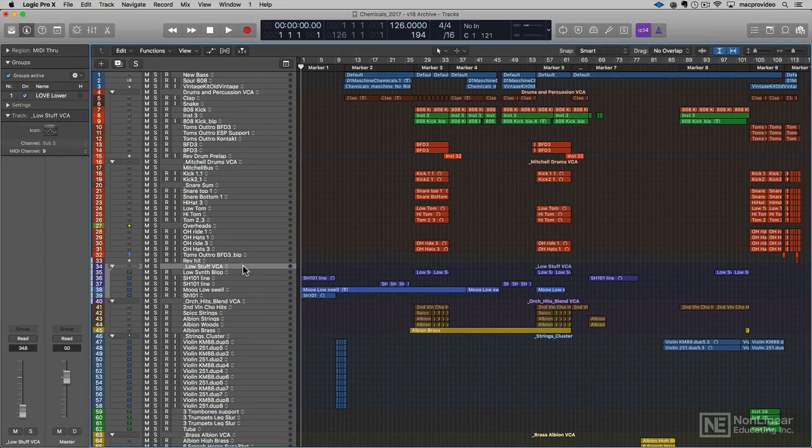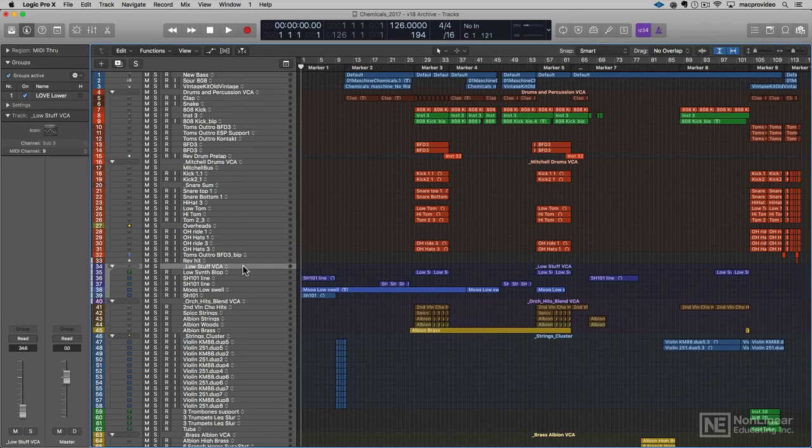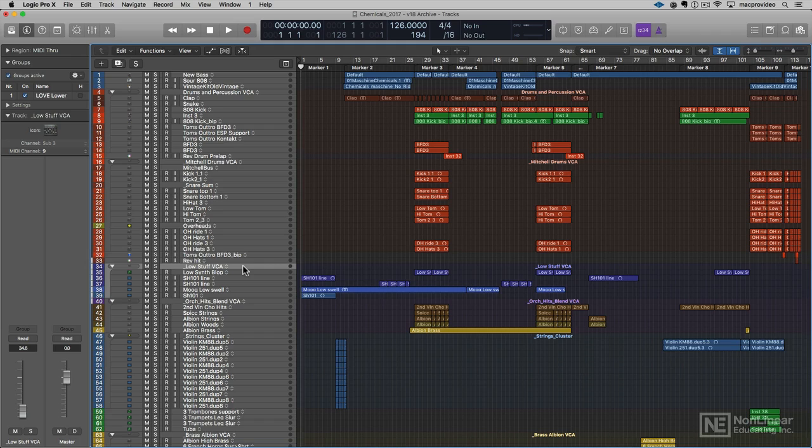Now the next thing I'd like to go over, I'd like to talk a little bit about panning. The panning system in Logic 10.3 is really awesome and I wanted to kind of demystify it for you.